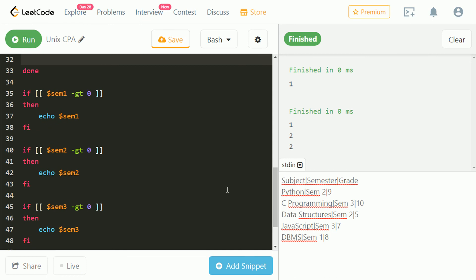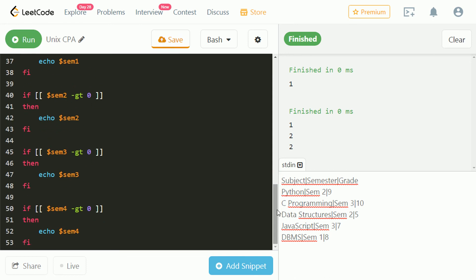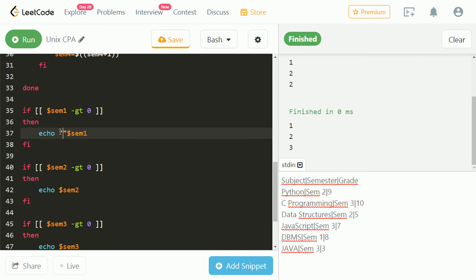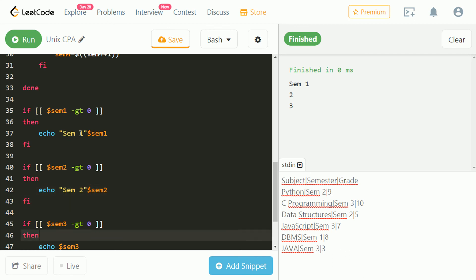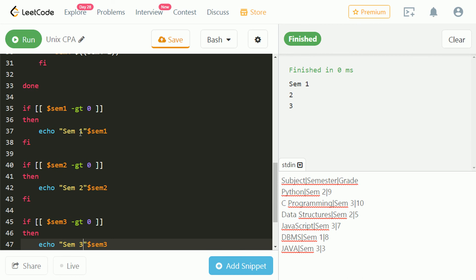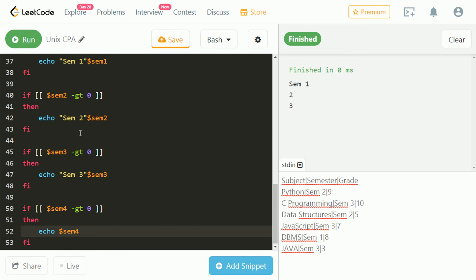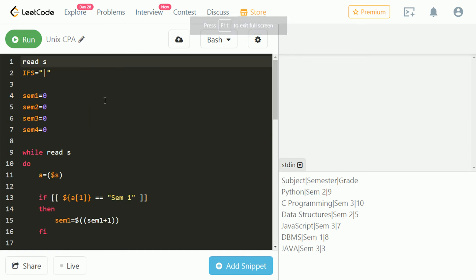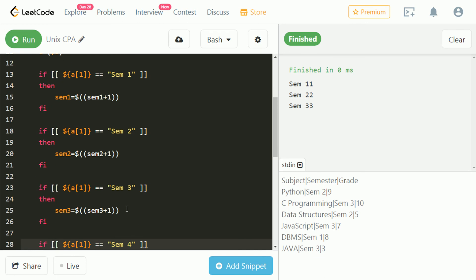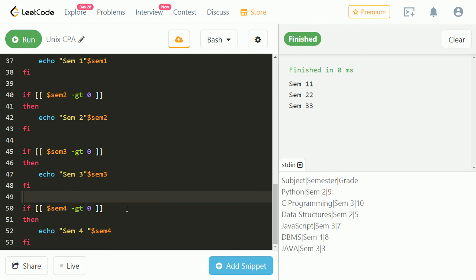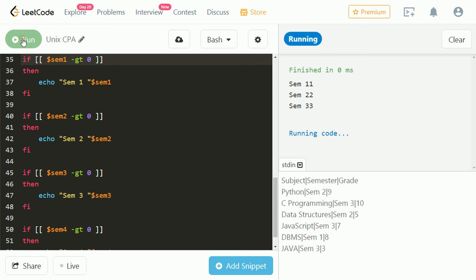Let's run and check. The output is correct but it is not having the semester number. Let's just repeat this for all. The output is correct, it just needs some space. Let's run and check. That's the correct output.